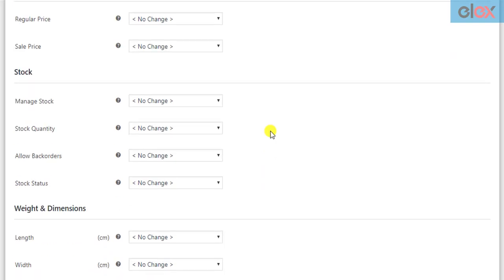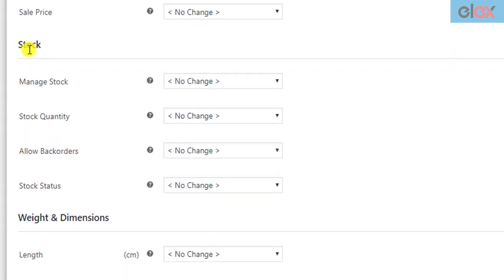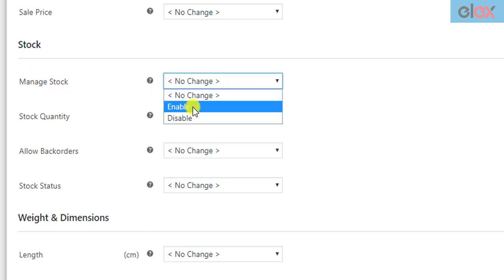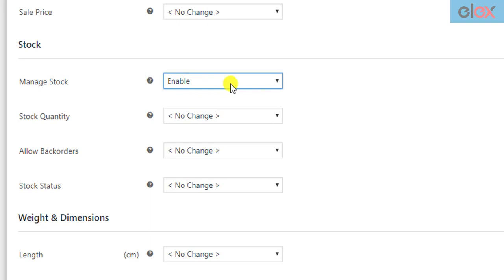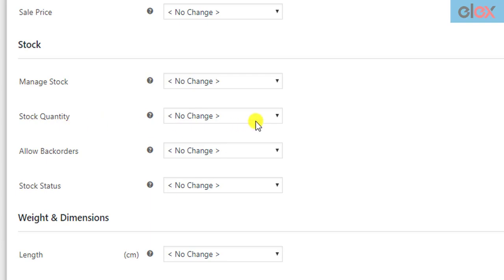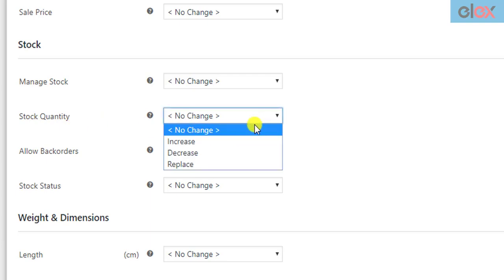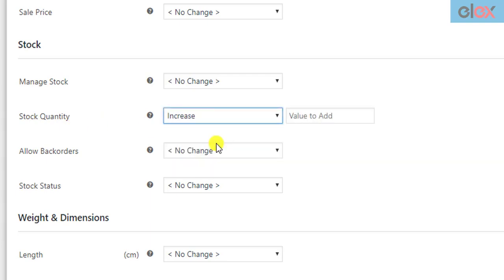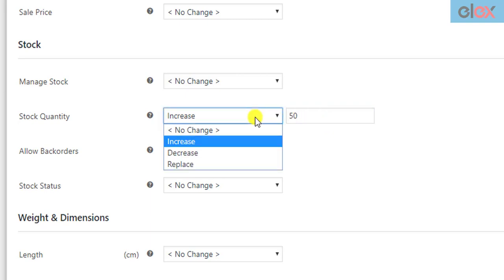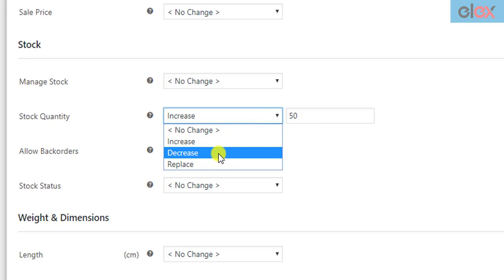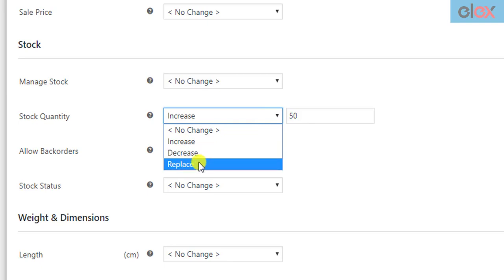Next up is the stock properties of the products. If you have not enabled stock management for your filtered products, you can enable it very easily. The plugin lets you update the stocks of your filtered products in simple steps — just select the increase option and enter the desired stock value. In the same way, you can decrease or replace the existing value as well.